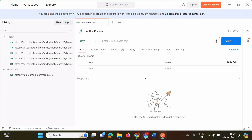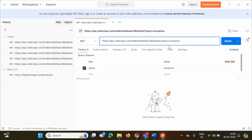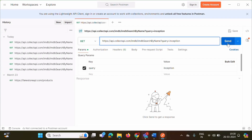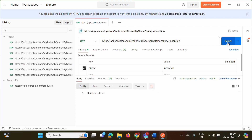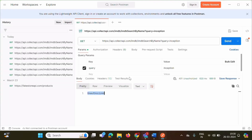We will test the IMDB API. I am copying the endpoint and pasting it here. We will click on Send. We got the same 'unauthorized' message — same as in the browser — because we have not yet provided any authentication.